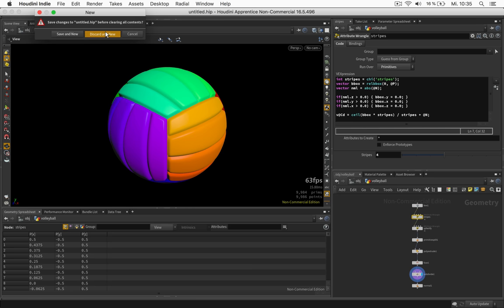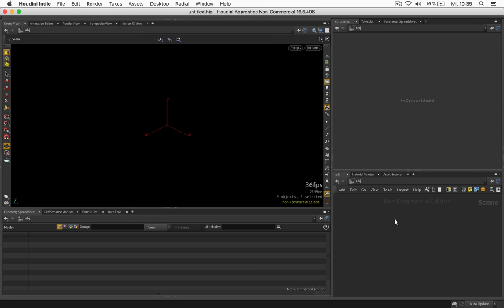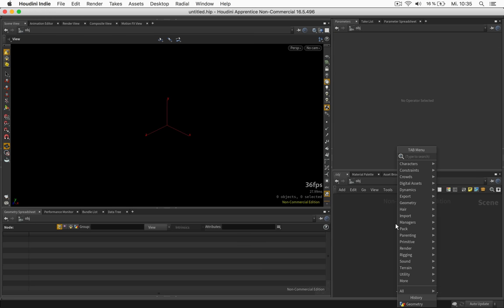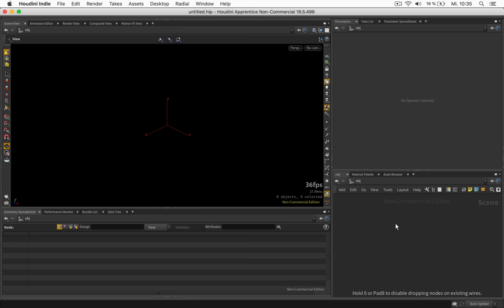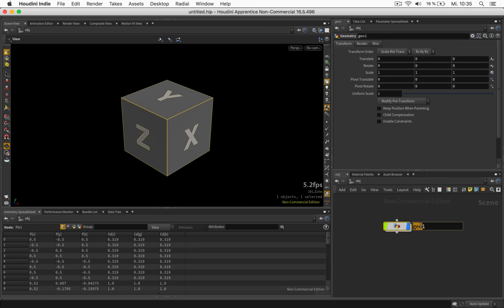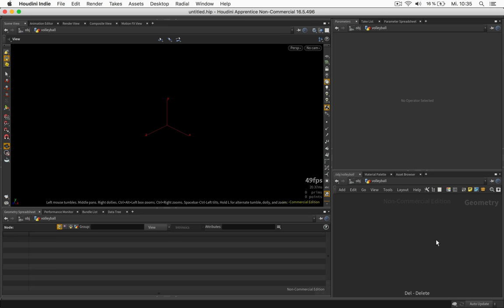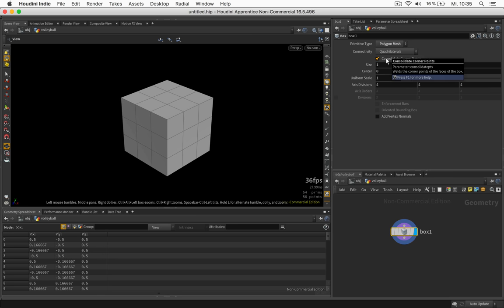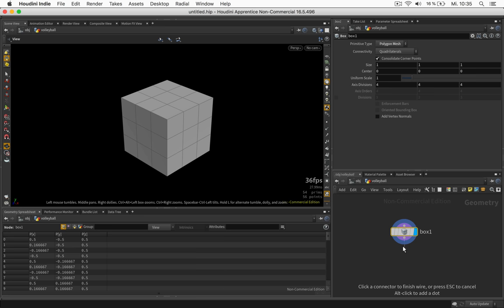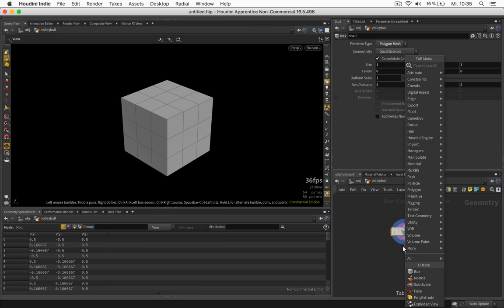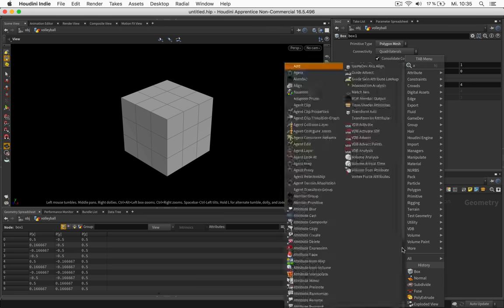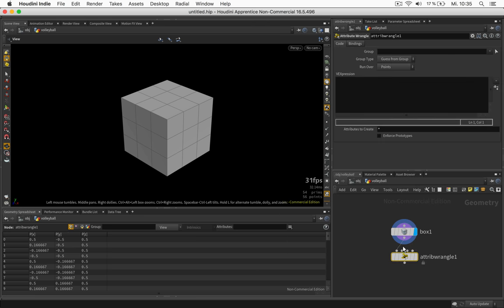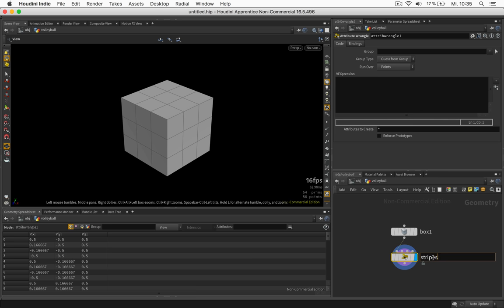So I just set up a new document, create a geometry container which I can already call volleyball, dive inside, delete the file node and set up a box. The box should be set to polygon mesh so we get a few divisions and most of the fun is going to be created inside an attribute wrangle which will be called stripes.